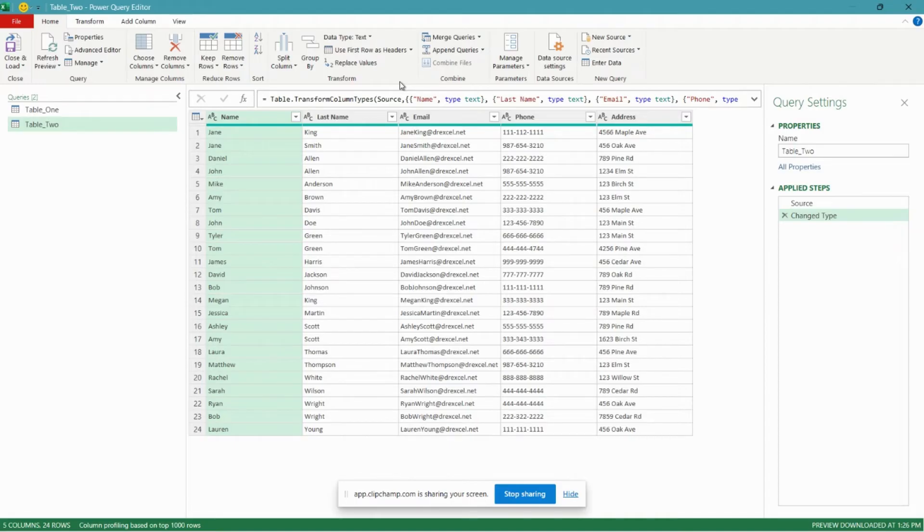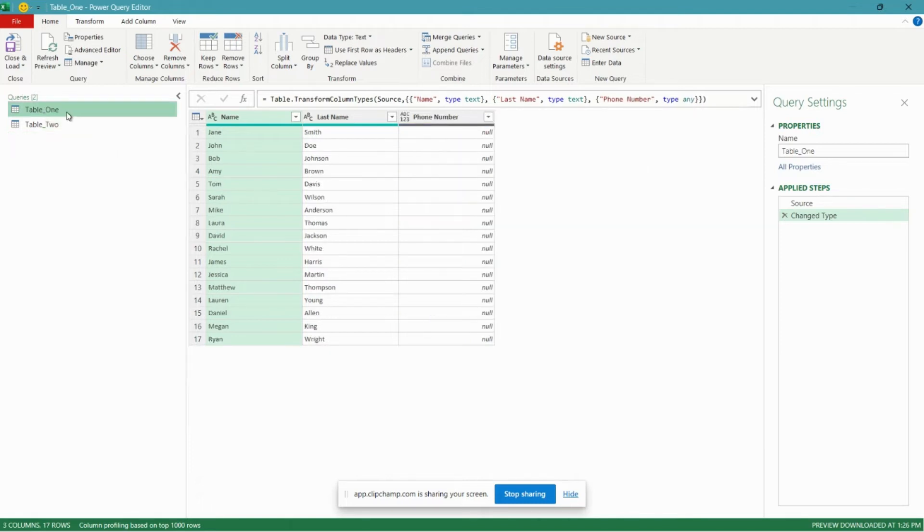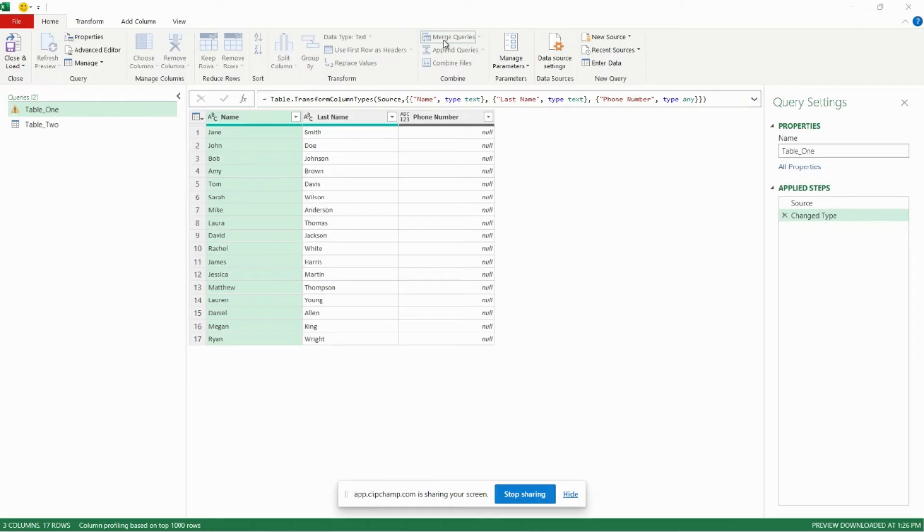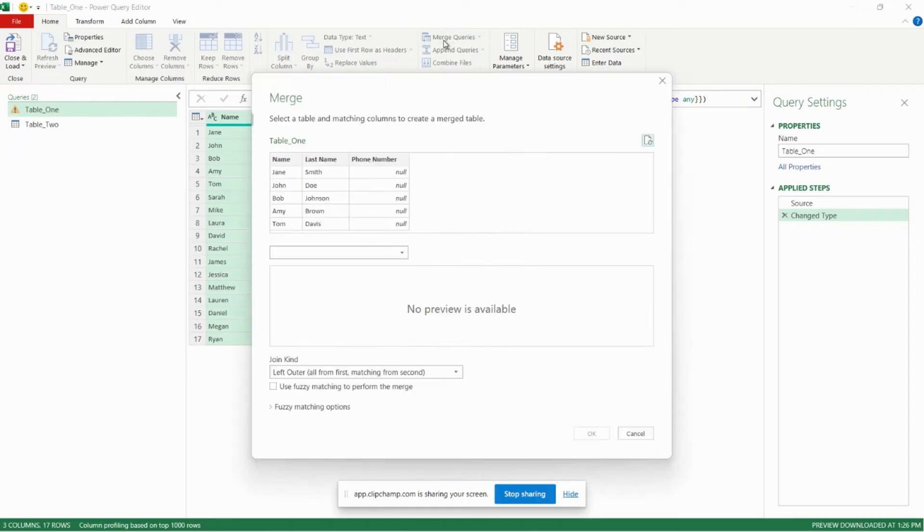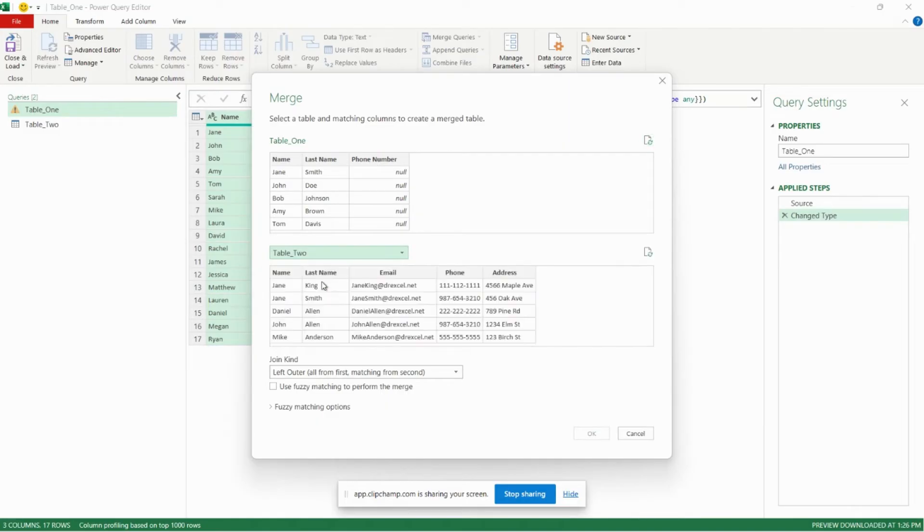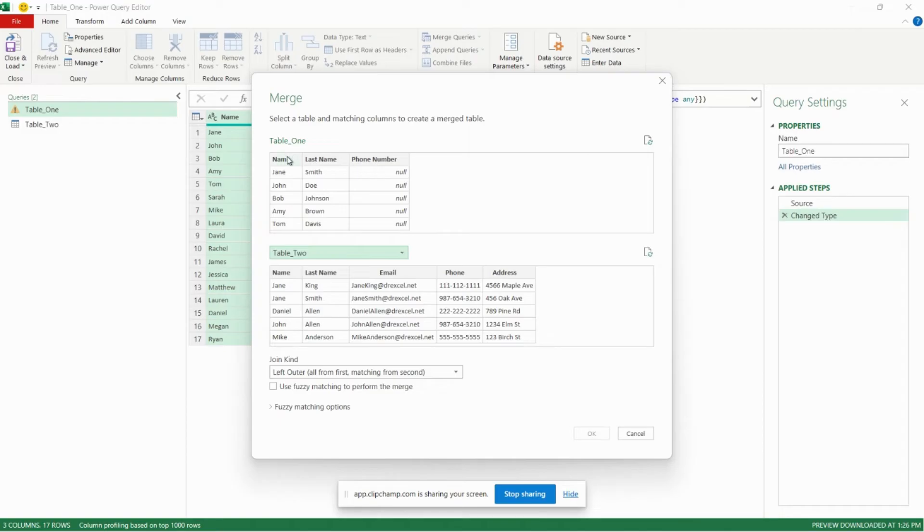Next step is we're going to quickly merge our tables together using two lookup values. So to do that we're going to go to table one. We're going to click merge queries. In this drop down here we're going to select table two.